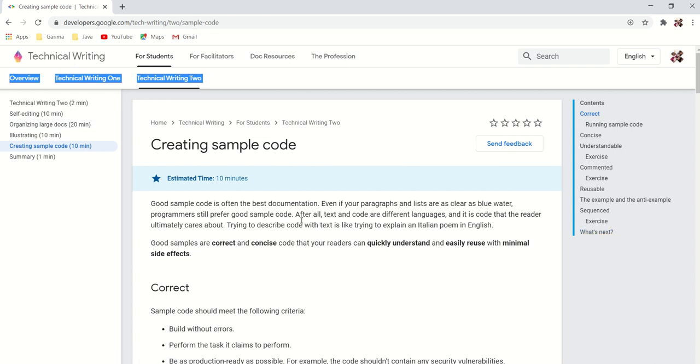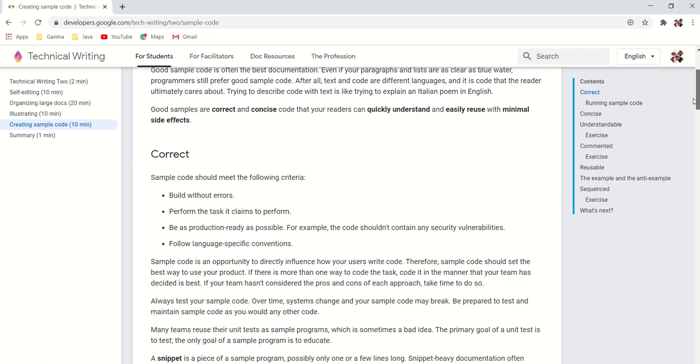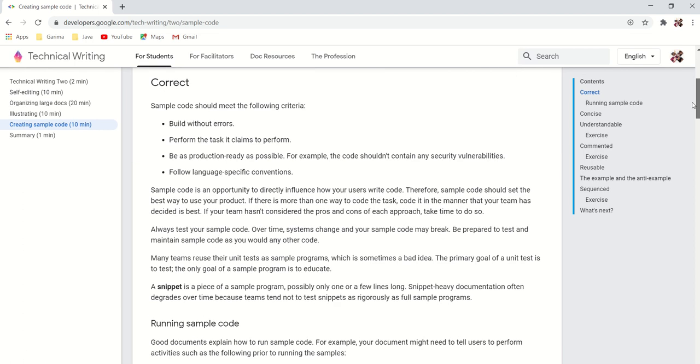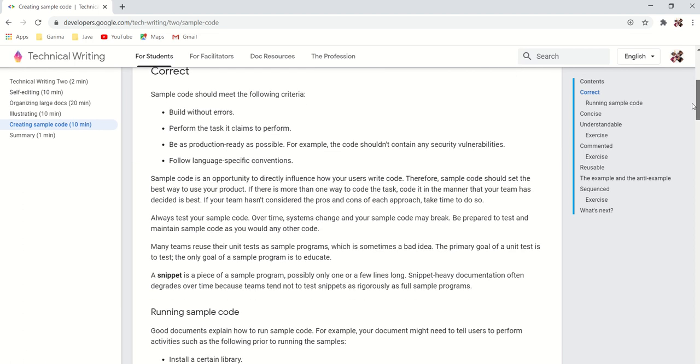The next one is creating sample code: how to write correct and concise code that is quickly understanding and easily reused by other technical writers.